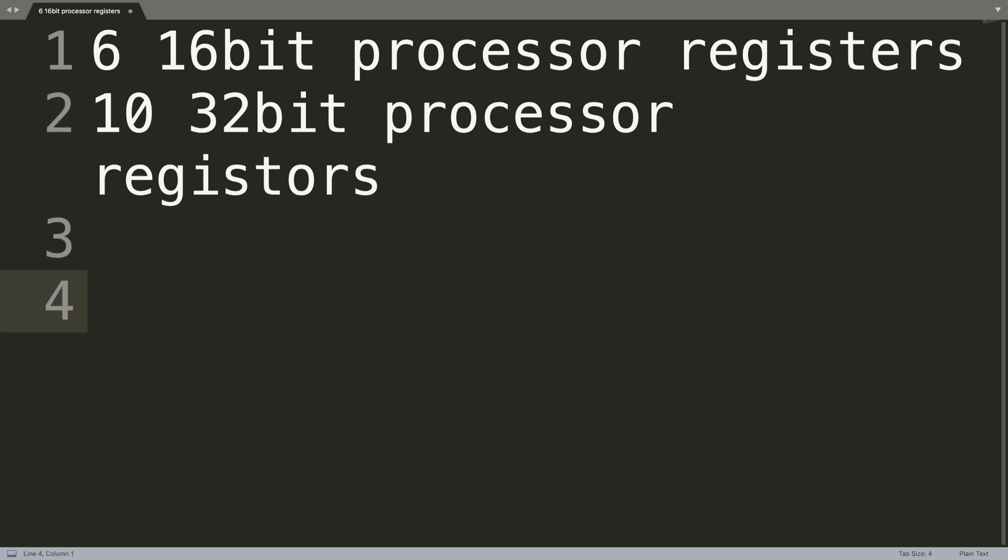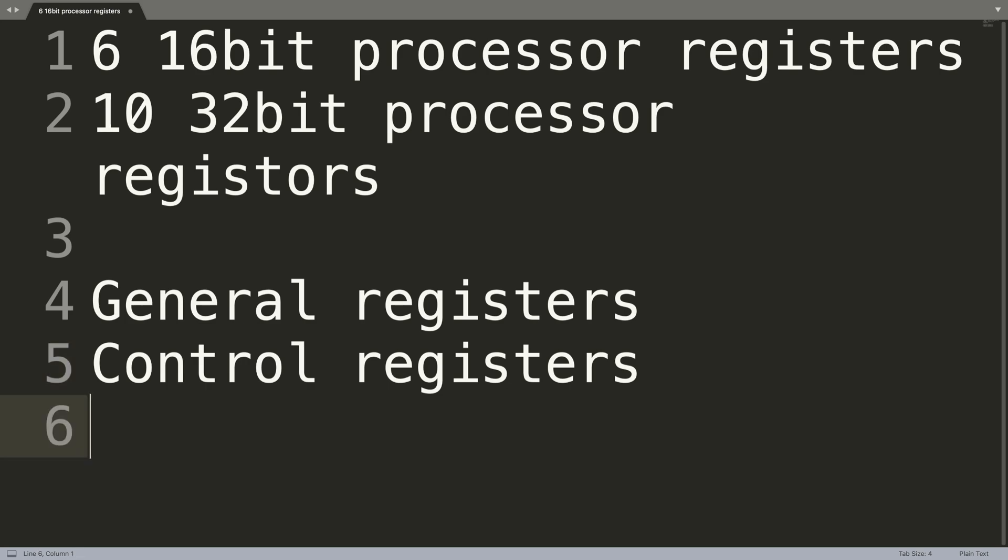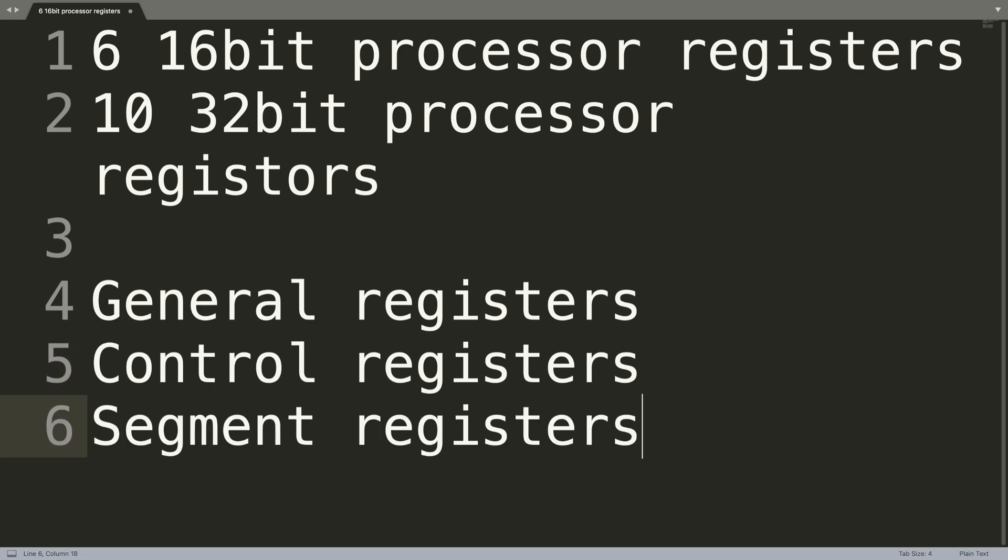And the three main registers are: general registers, control registers, and segment registers. I'll be covering all of the different types of registers in separate videos.